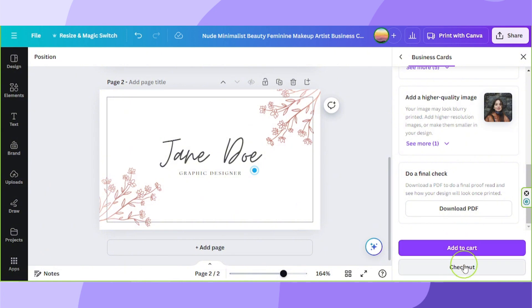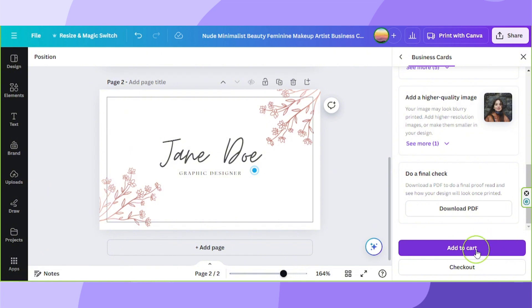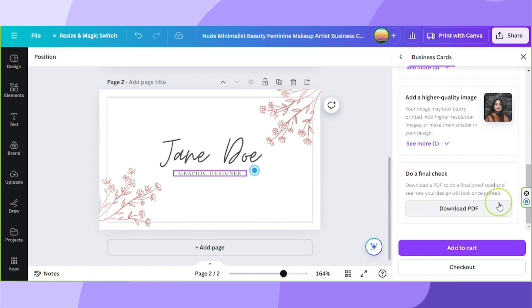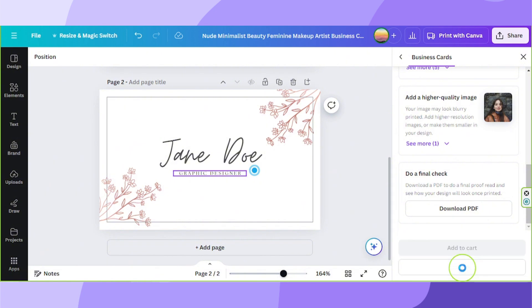If you're not done shopping within Canva or if you still have other designs you'd like to be printed, you can just simply add to cart this one. But if you're only working on this design, if this is the only design that you're going to print with Canva, then that's okay. You can check out. So click on check out.